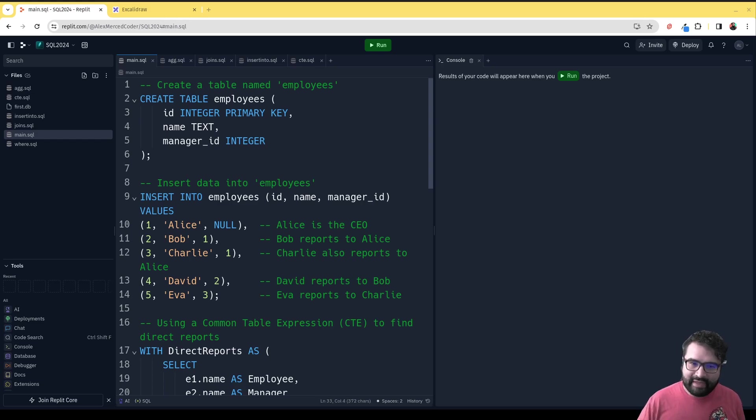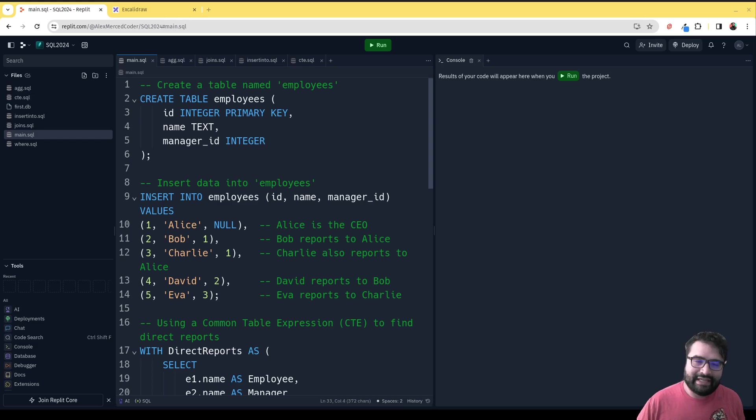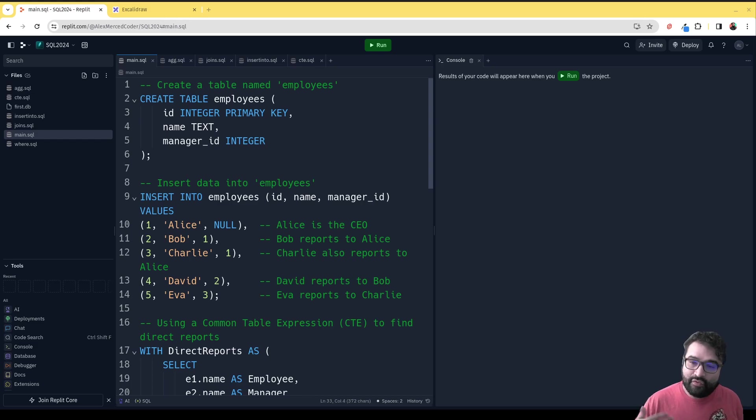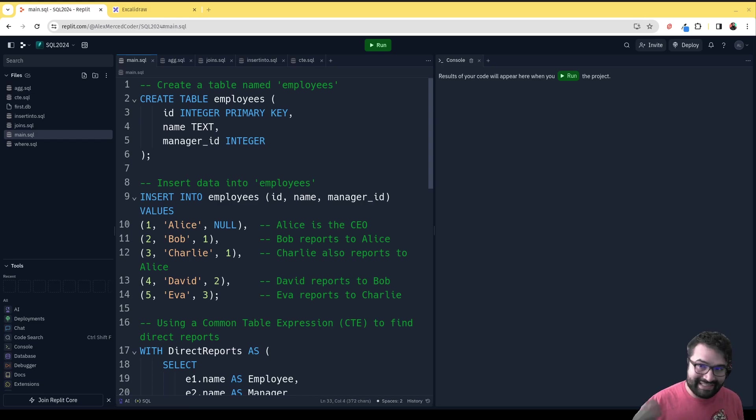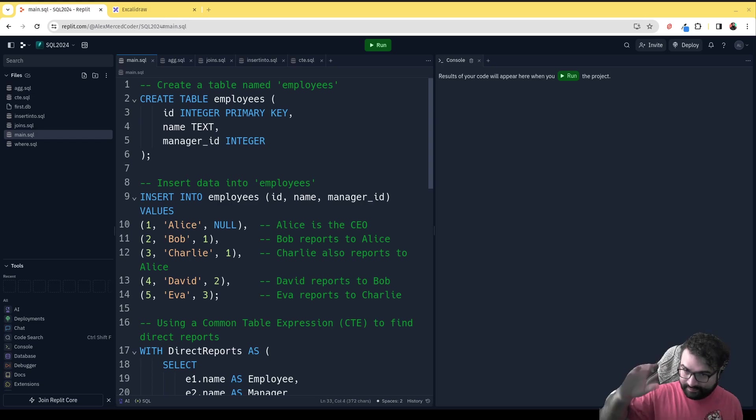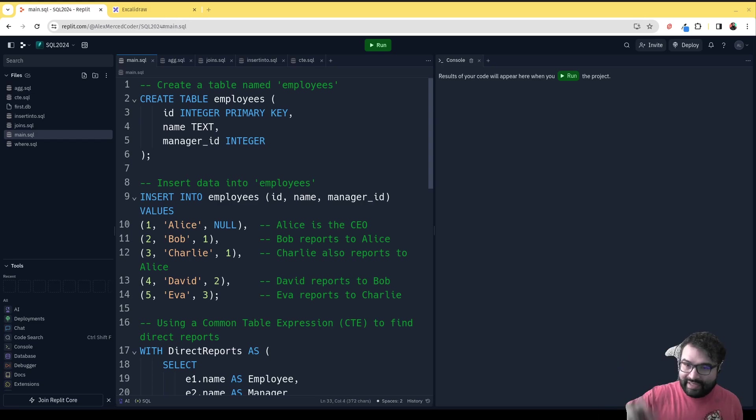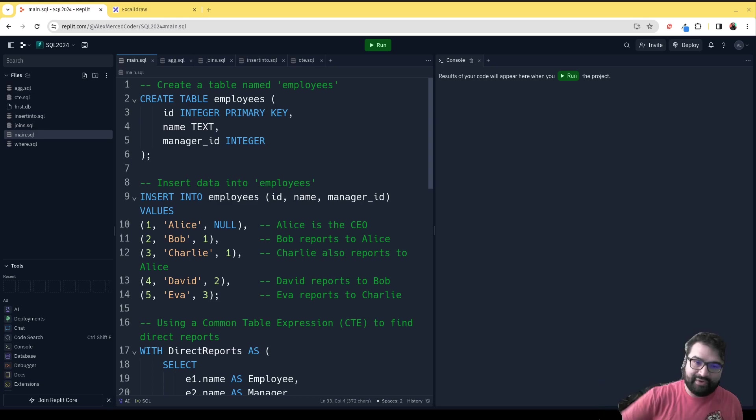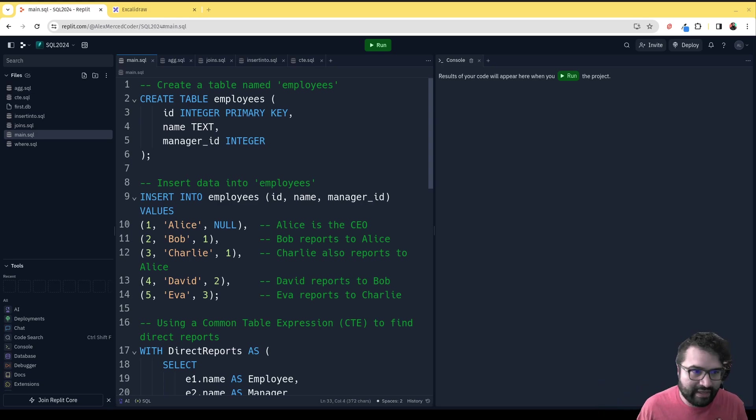That's what a common table expression allows you to do. It allows you to create a table name that's attached to an expression for the purposes of that query. That table doesn't exist going forward—it's not a view or materialized view, it's just a temporary version of a table that exists while that query is still being executed.